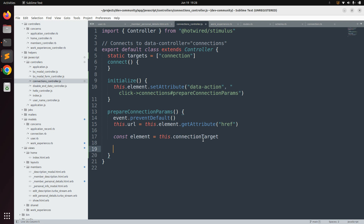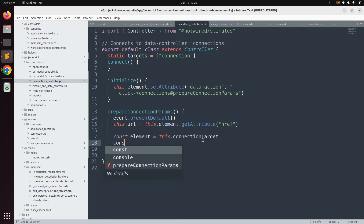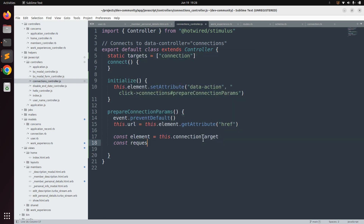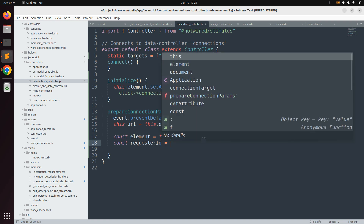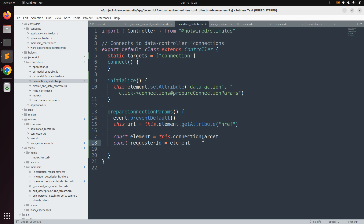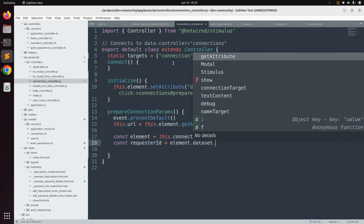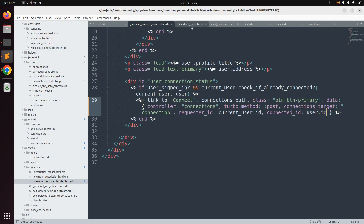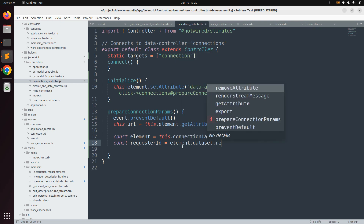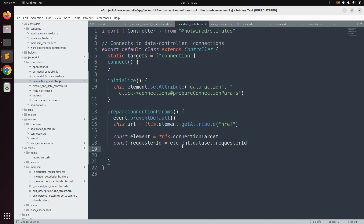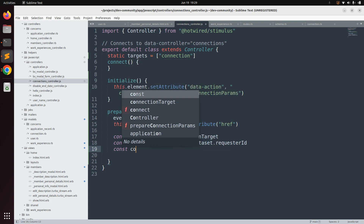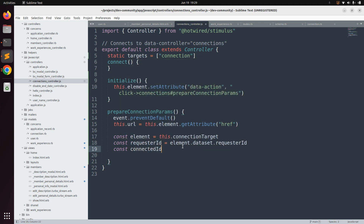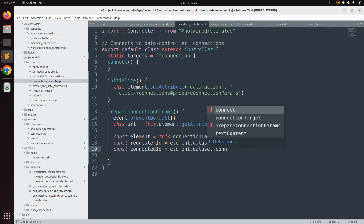Now we need to fetch the requester and connected IDs using the data attributes we added to the link. Use `const requesterId = element.dataset.requesterId` — we use `dataset` because requester ID is present as a data attribute on the link. Similarly, get `const connectedId = element.dataset.connectedId`.